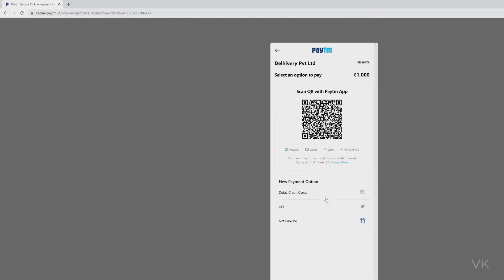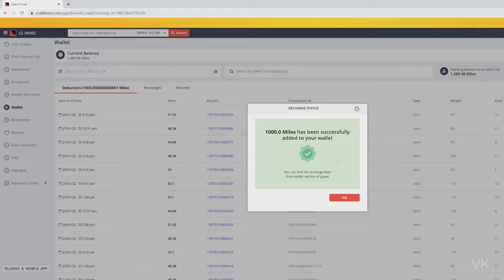You can use debit card or credit card, whichever mode you use. Super cool, recharge is successfully done and miles are also added.